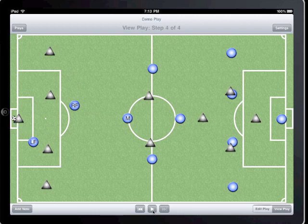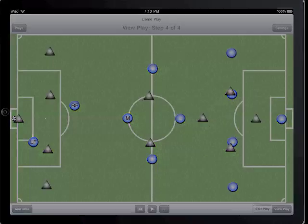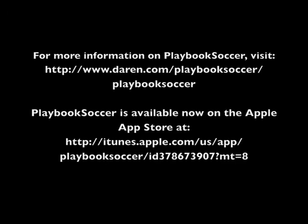I've just shown you a simple play created with Playbook Soccer. With your creativity, imagine the plays that you could create to share with your team. Playbook Soccer is available for the iPad on the App Store. An iPhone optimized version is also available. For more information, please visit my website at www.darren.com.